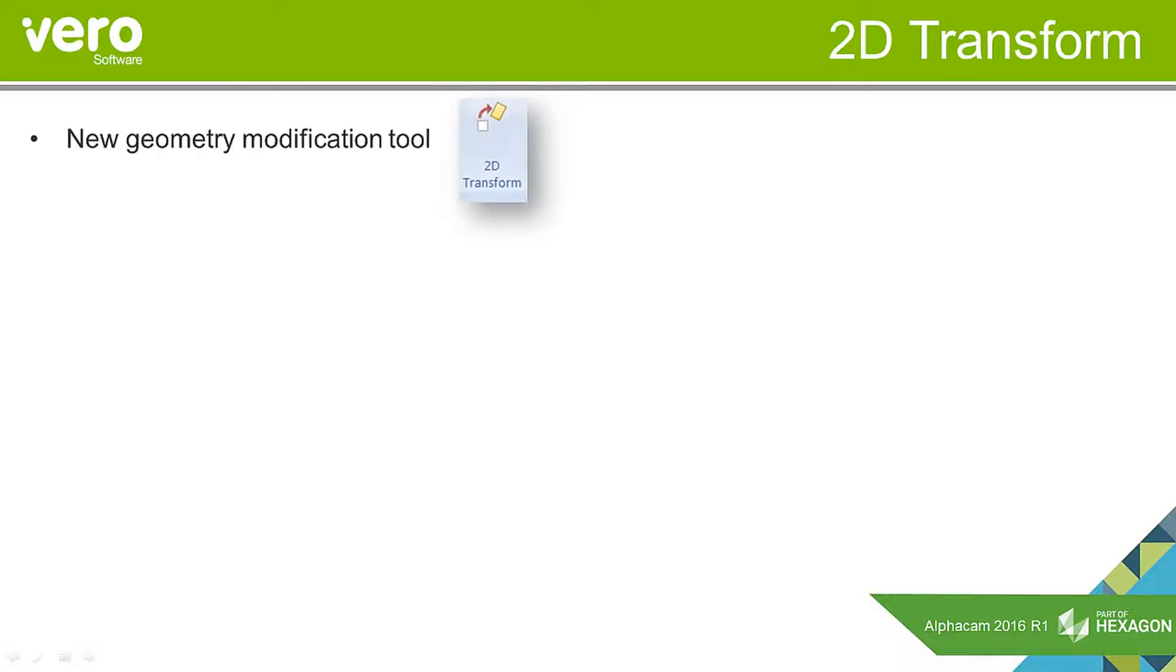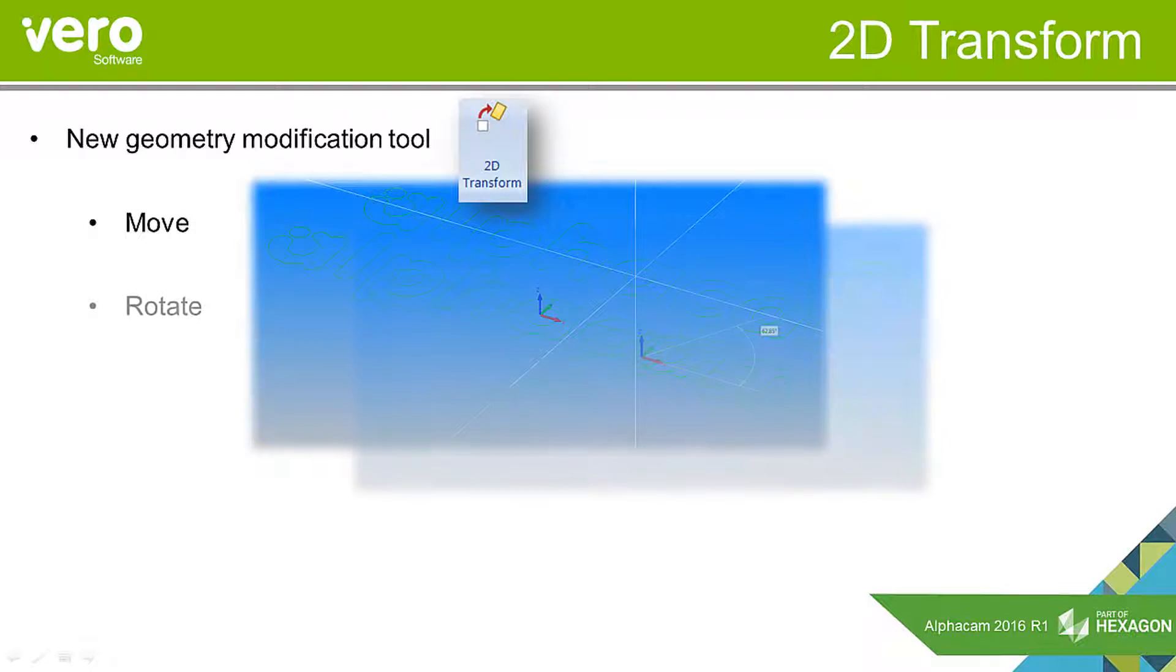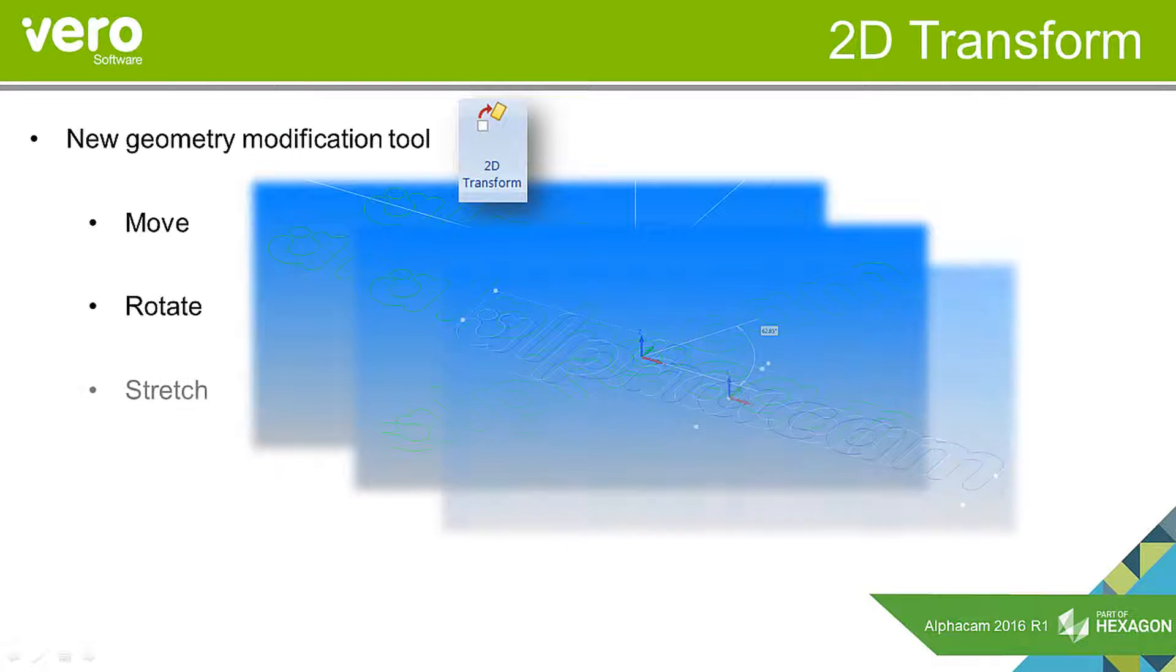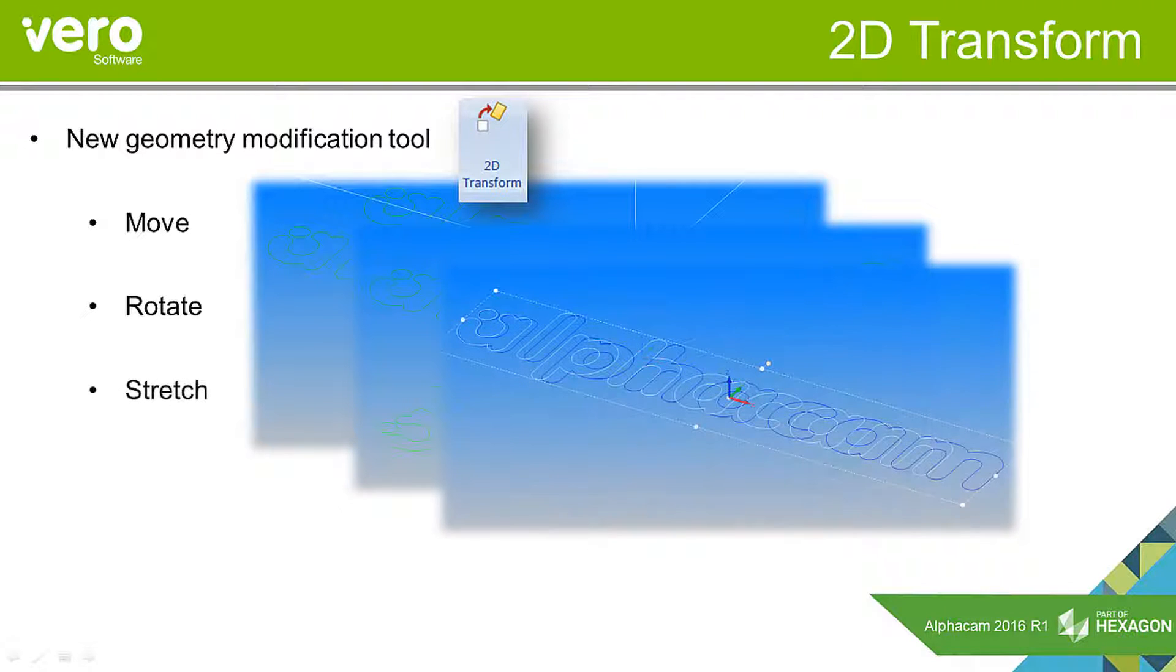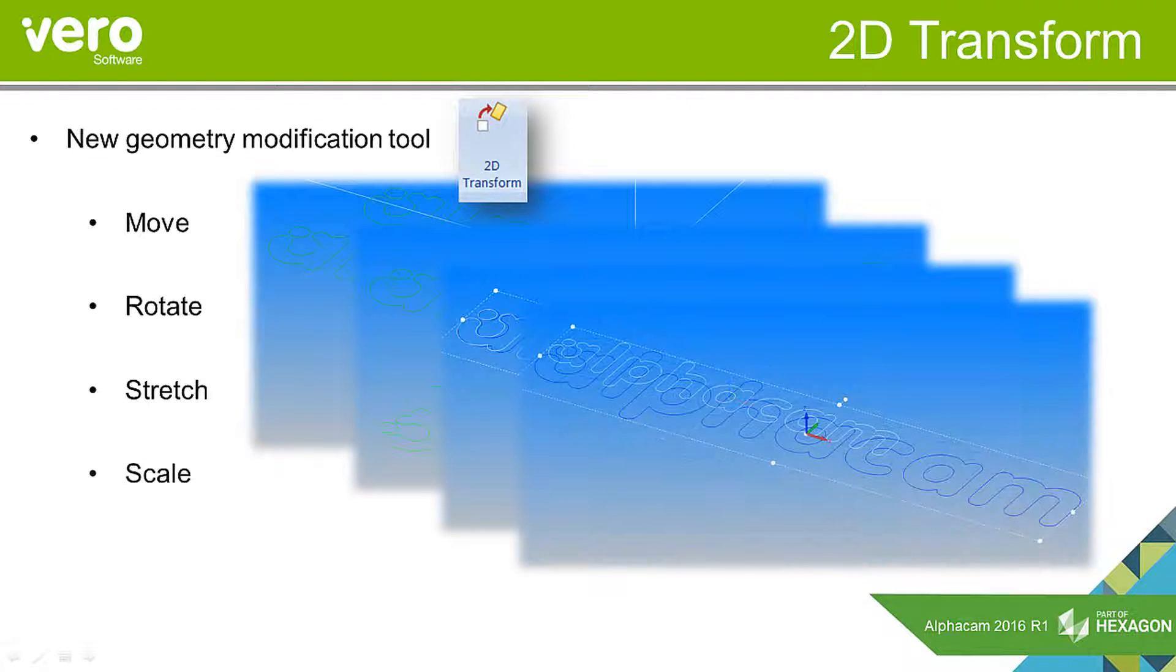2D transform is a new command that is a geometry modification tool and is actually a combination of four existing commands. Those commands are move, rotate, stretch, and scale.